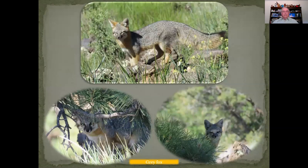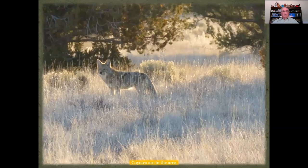Another critter that we have living in the canyon is the gray fox. A particular gray fox I came up out of the canyon on a Sunday morning around 8:30 and it was still out and about looking for a meal. We also have coyotes that frequent the area. I've seen them numerous times, early in the mornings, up and about.